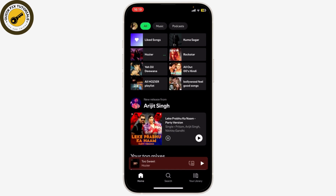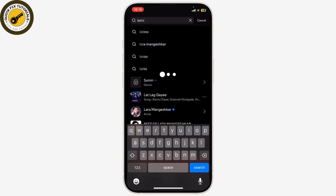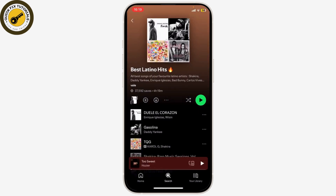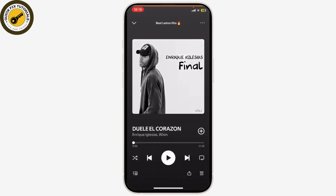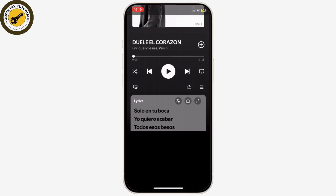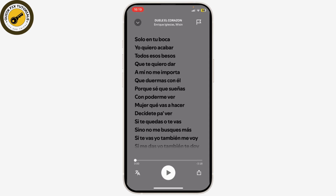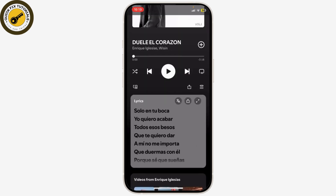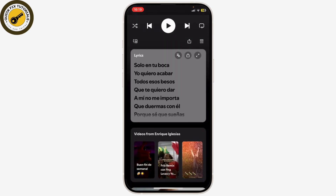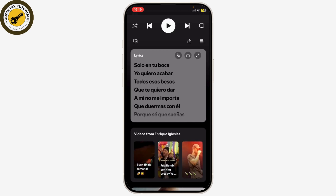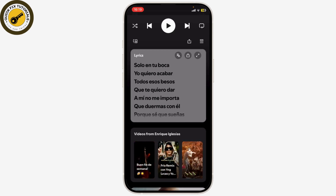What I mean by changing the lyrics language is that you can change the lyrics to English if it's in another language. For example, let's search for a random song. As you can see, I've chosen a random song and here are the lyrics — you might not be able to read it because it's in a different language, and there is a button that looks like a Japanese-like scribble.